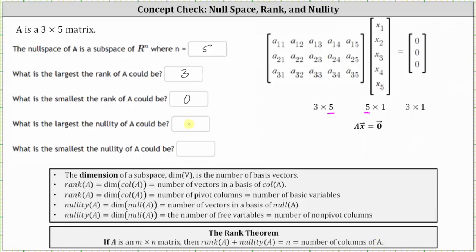What is the largest the nullity of A could be? The nullity of A is equal to the dimension of the null space of A, which equals the number of non-pivot columns. The largest number of non-pivot columns will occur when we have the least number of pivot columns, which equals the rank of A. So when the rank of A is zero, zero plus the nullity of A must equal five — the number of columns. The largest the nullity of A could be is five. This also indicates five non-pivot columns, meaning matrix A would have to be the zero matrix.